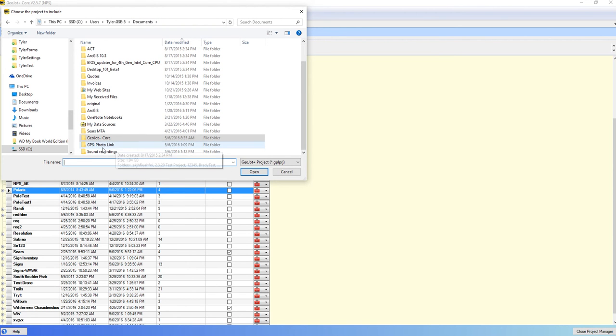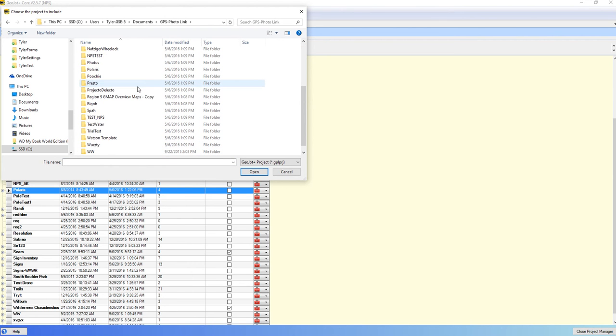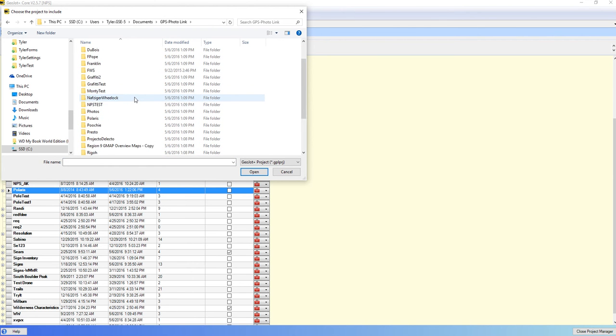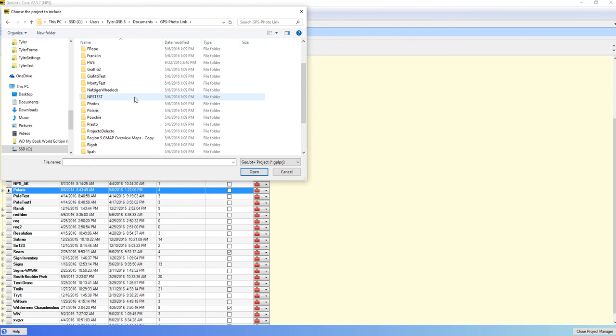we can go into the older Documents Photo, which was Documents GPS Photo Link. In here you can see my older projects and I can find the one that I want to include.